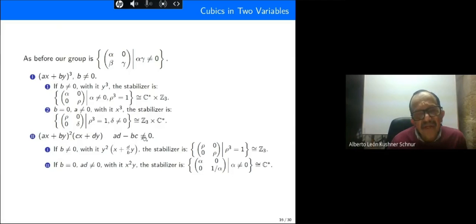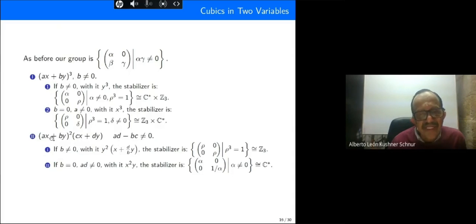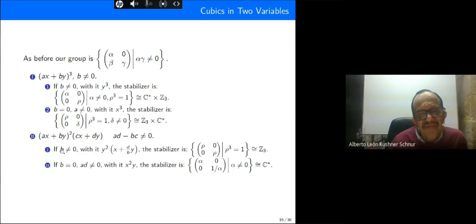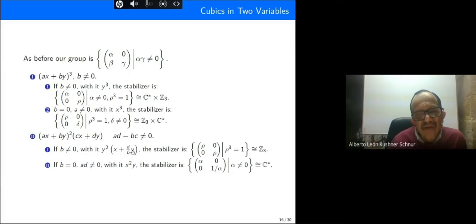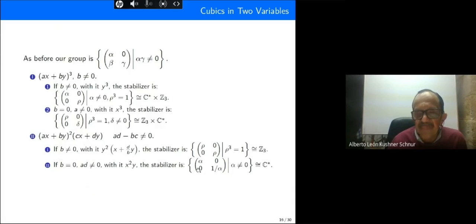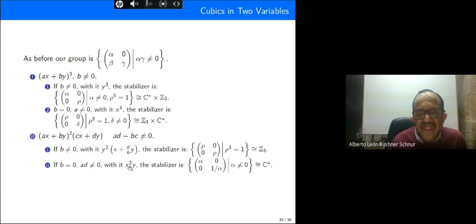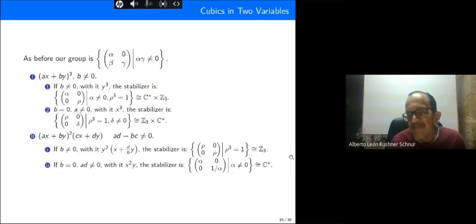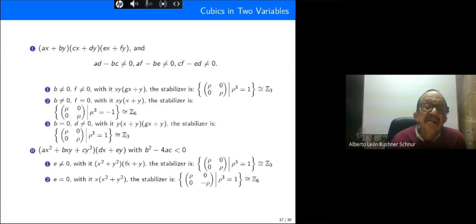For the case of a linear factor squared times a linear factor, where ad minus bc is different from zero (meaning they are linearly independent), starting with b different from zero after a change of coordinates we get the canonical form and the stabilizer is C3. If b equals zero then a times b is different from zero, giving x squared times y, and the stabilizer is C* again.